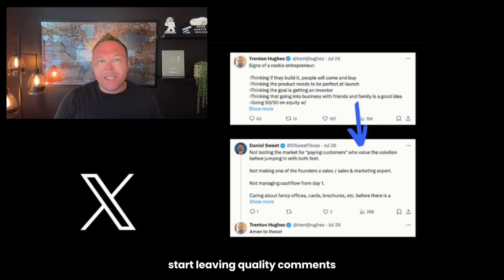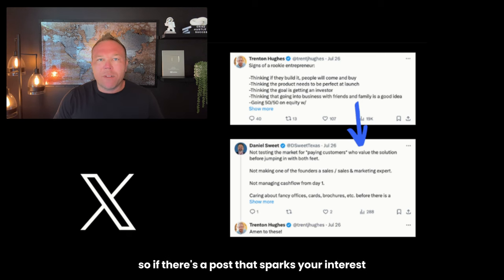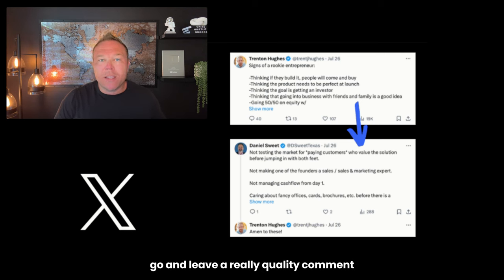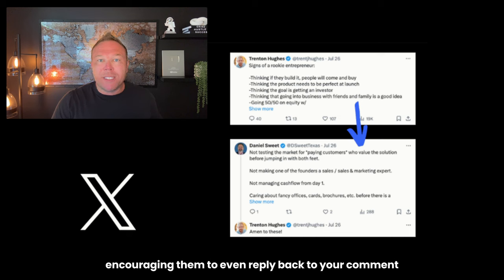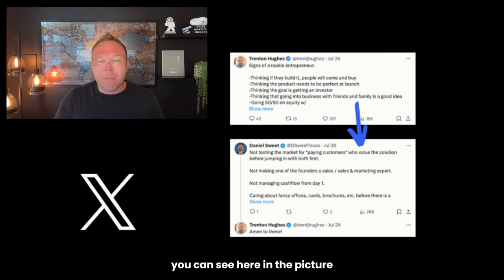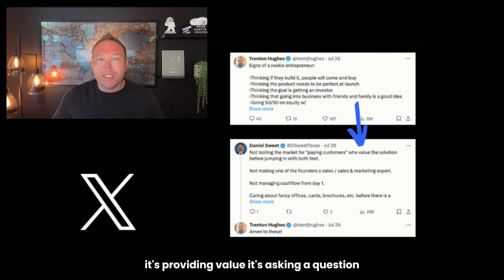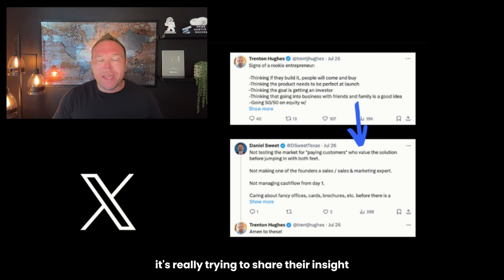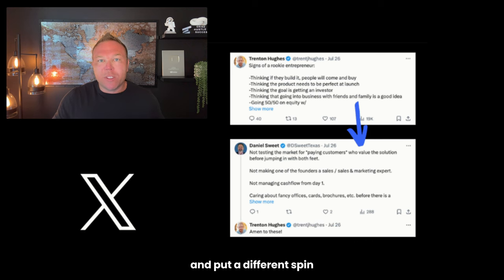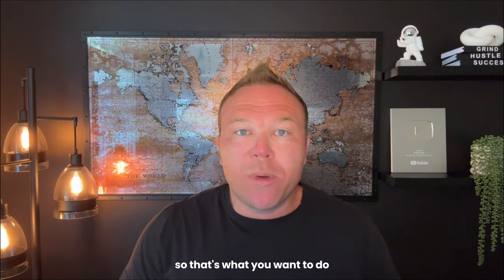Tip number two: start leaving quality comments. If there's a post that sparks your interest, go leave a really quality comment that encourages them to reply back. You can see here in the picture that this is a really good reply comment based on the post — it's providing value, asking a question, sharing insight, and putting a different spin on the post. That's what you want to do.